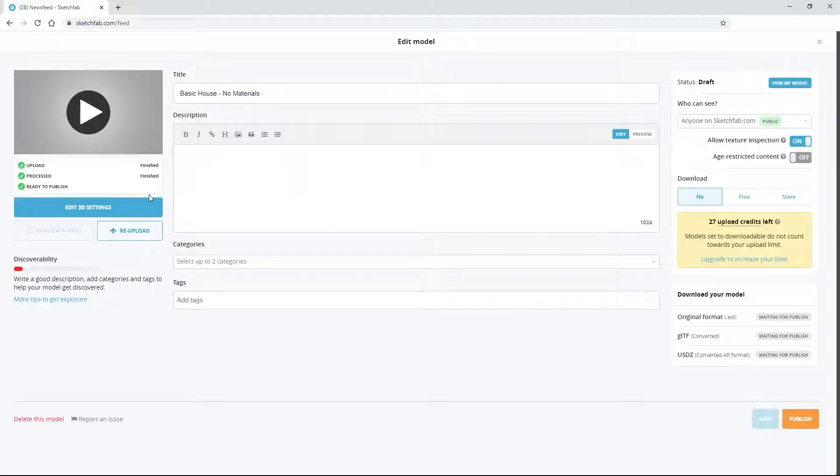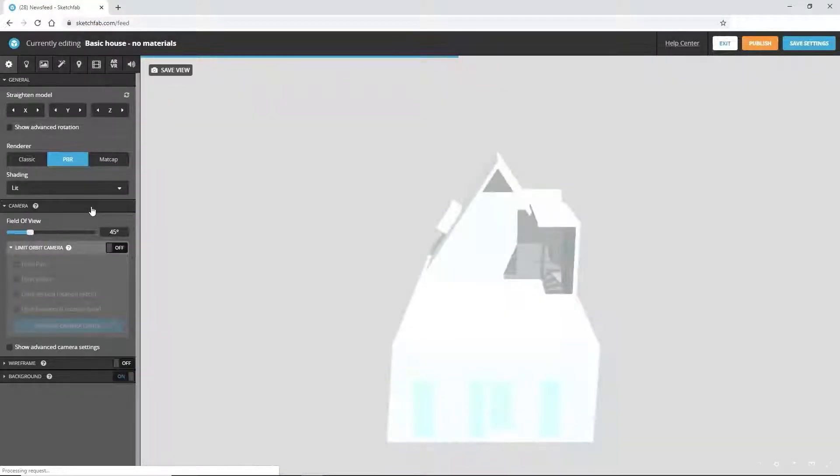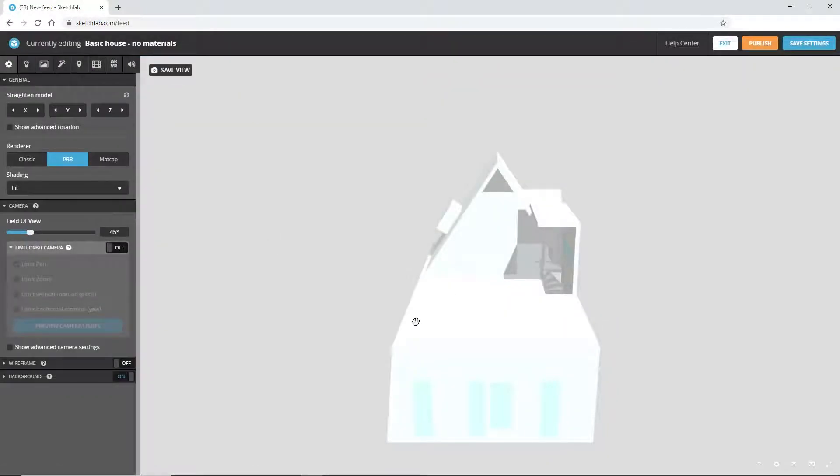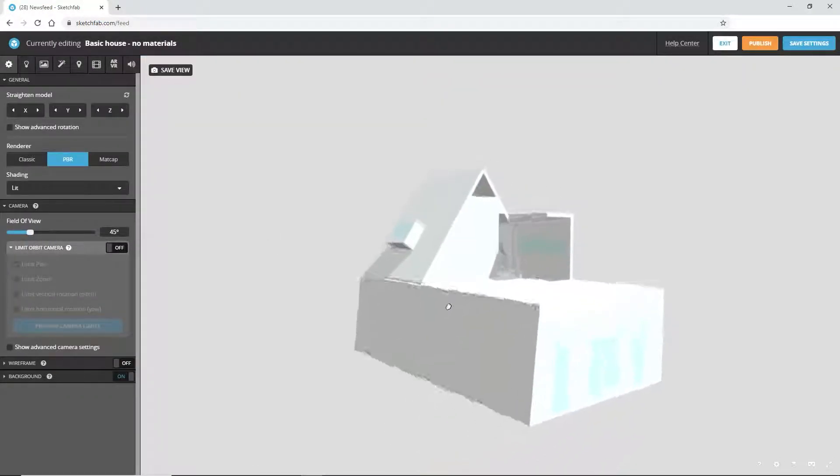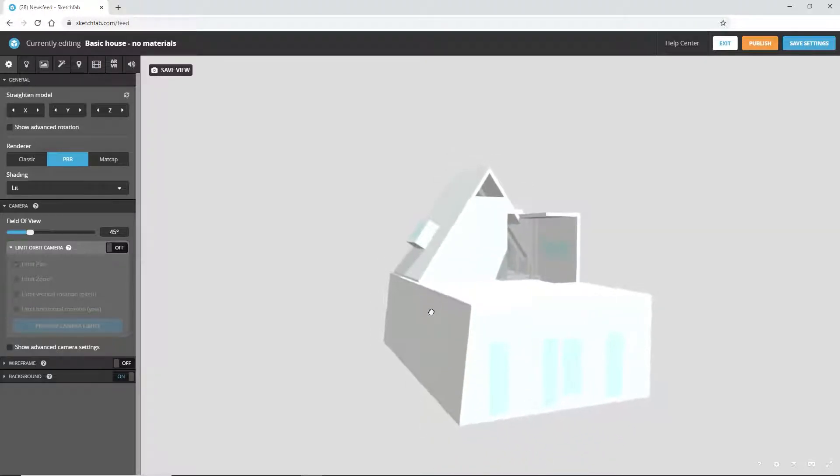Once you've uploaded your model, you can use the Sketchfab 3D editor to make a few adjustments and create a more pleasant looking model for when you're in VR. For example, our model is very bright because we haven't given it any materials.